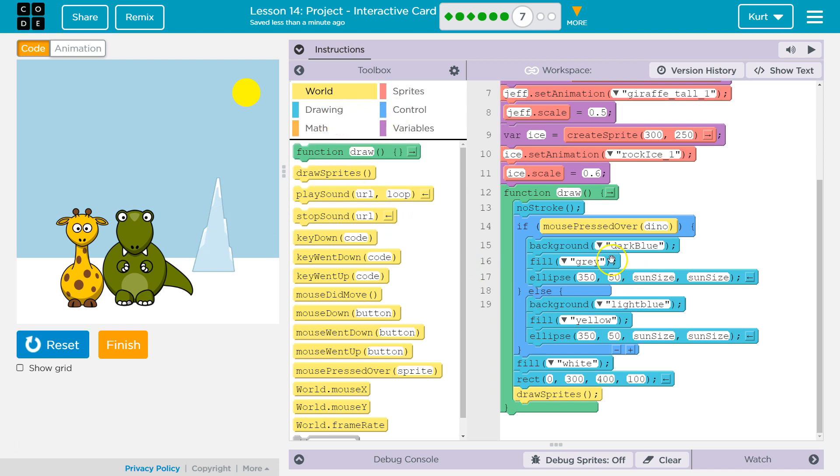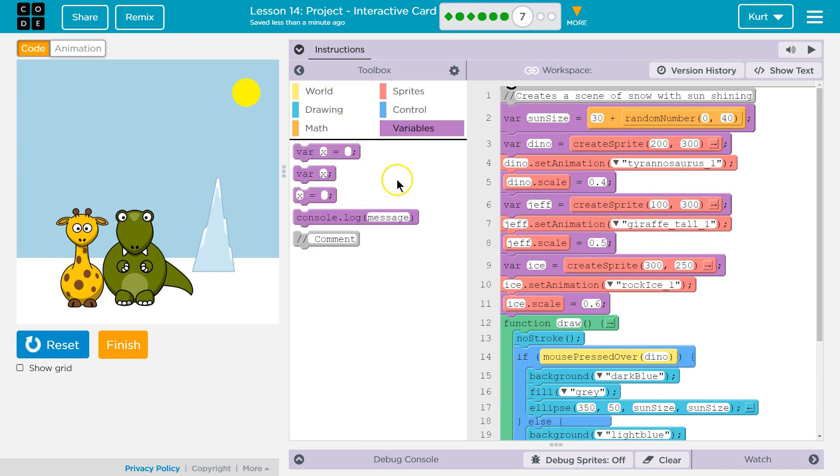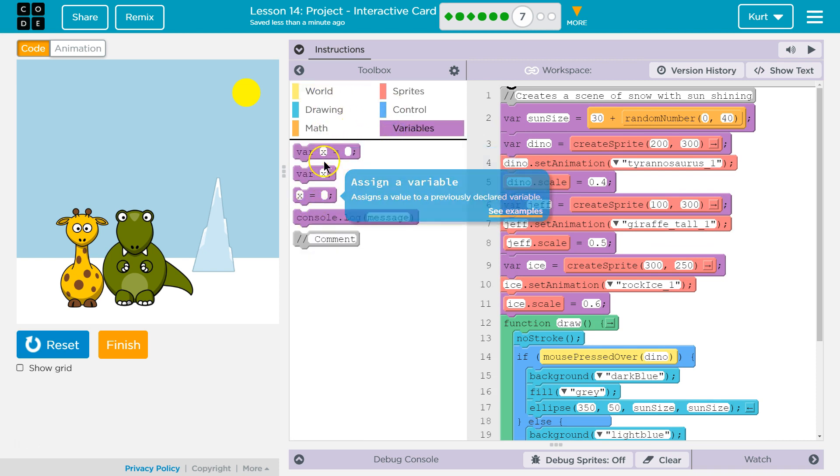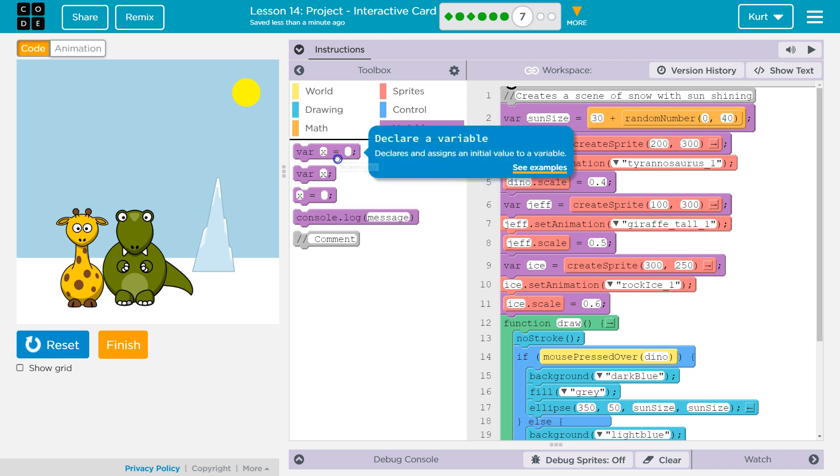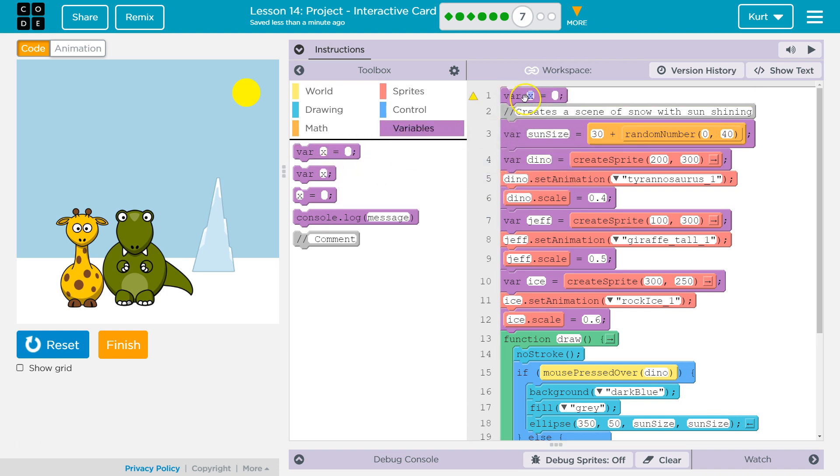So, to do that, I need to know about this clicking. We already have the when mouse pressed over dyno, we change it. But I need a variable to keep track of how many times. So, I'm going to take this and do var x, and I'm just going to name my variable count, and it's going to start at zero.